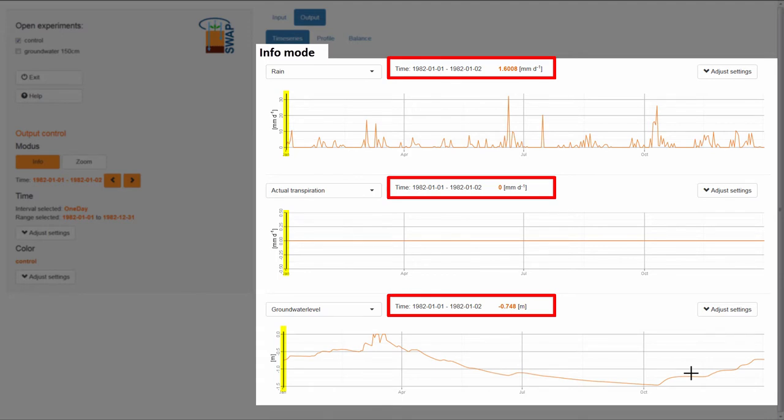The time interval, which is a period of one day, is given in black. And next to it, in orange, is the value of the variable.